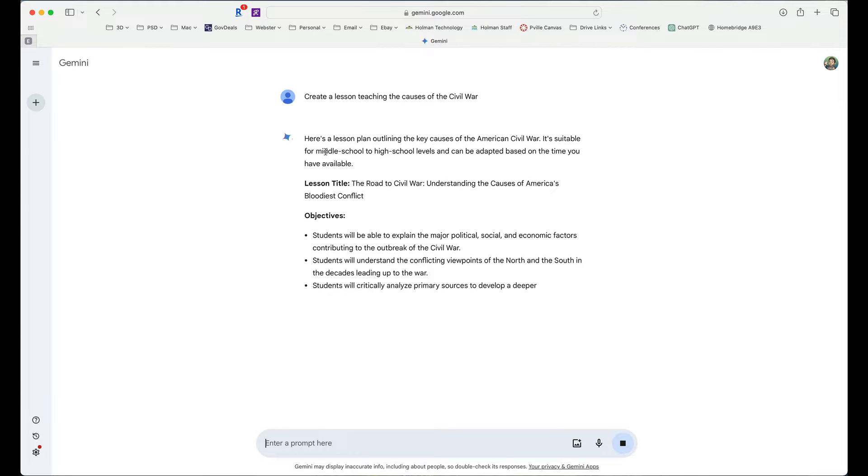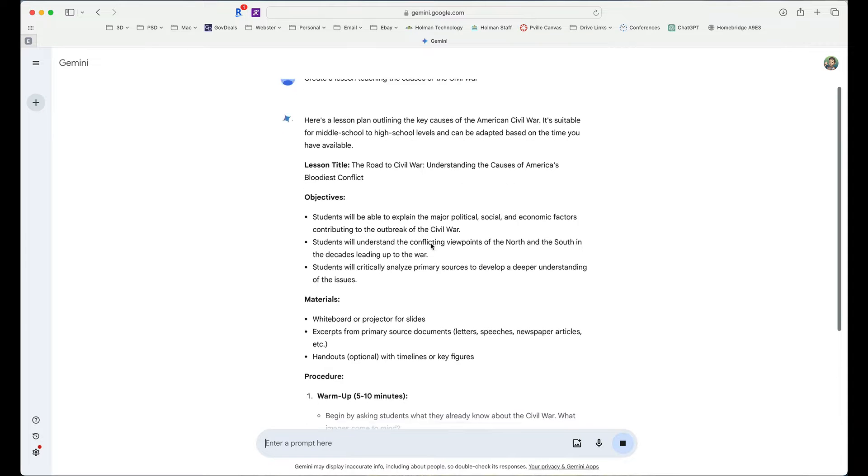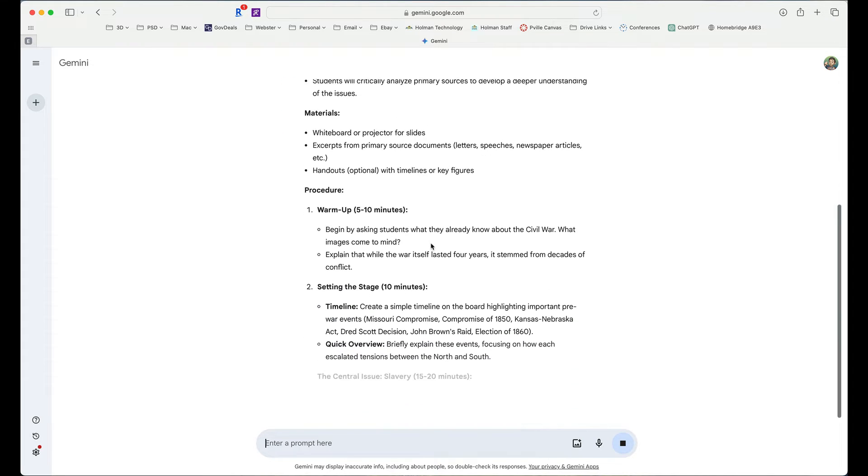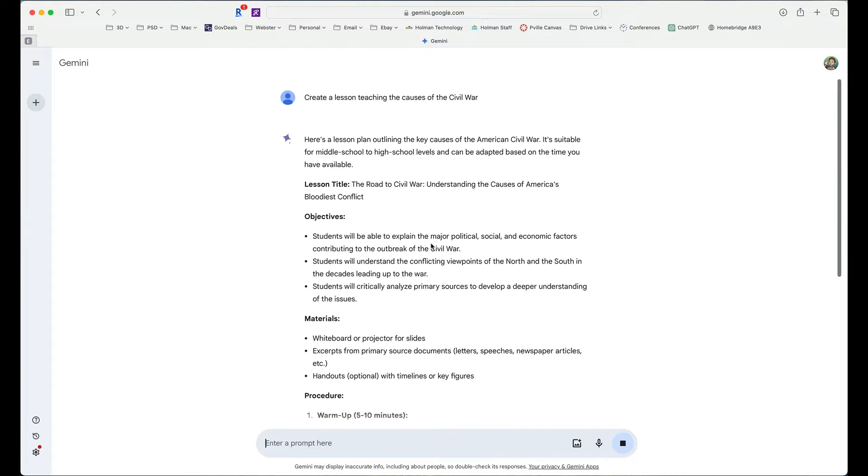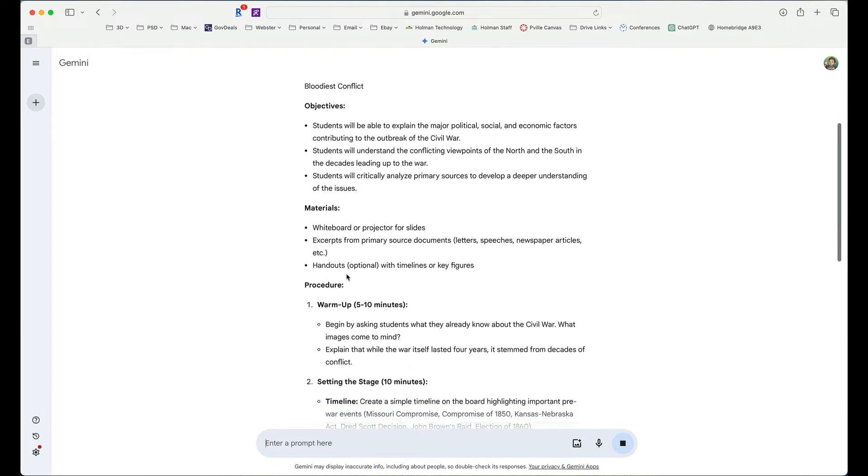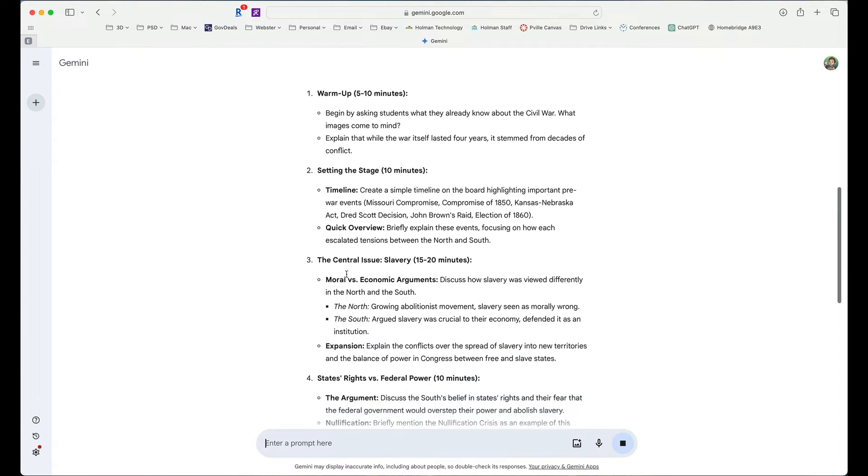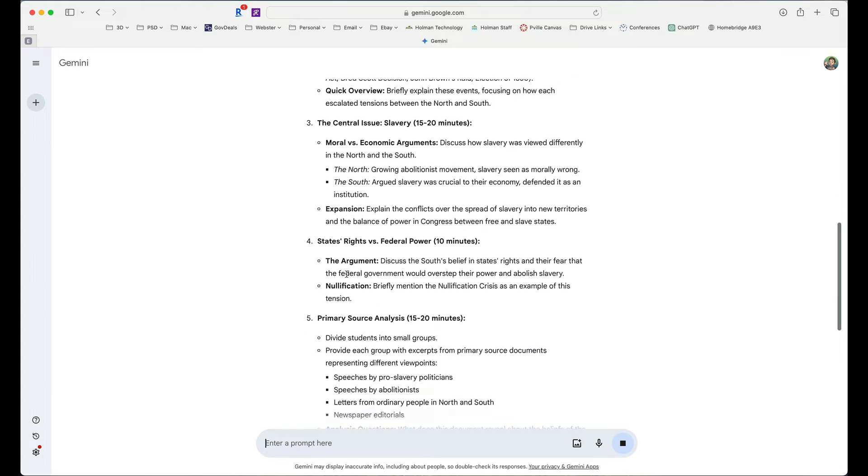It's going to go through and continually work until it completes the lesson. This is a full-fledged lesson. It's got a title, objectives, materials, procedure, warm-up activities.